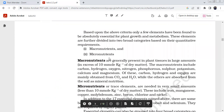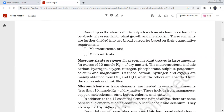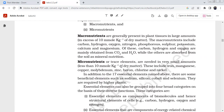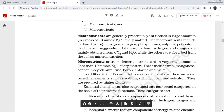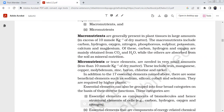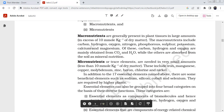Based on above criteria, few elements have been found absolutely essential for plant growth. These elements can be divided quantitatively into macronutrients and micronutrients. Macronutrients are present in large amounts — more than 10 millimoles per kg of dry matter — and include carbon, hydrogen, oxygen, nitrogen, phosphorus, sulfur, potassium, calcium, and magnesium. Carbon, hydrogen, and oxygen are components of organic compounds.